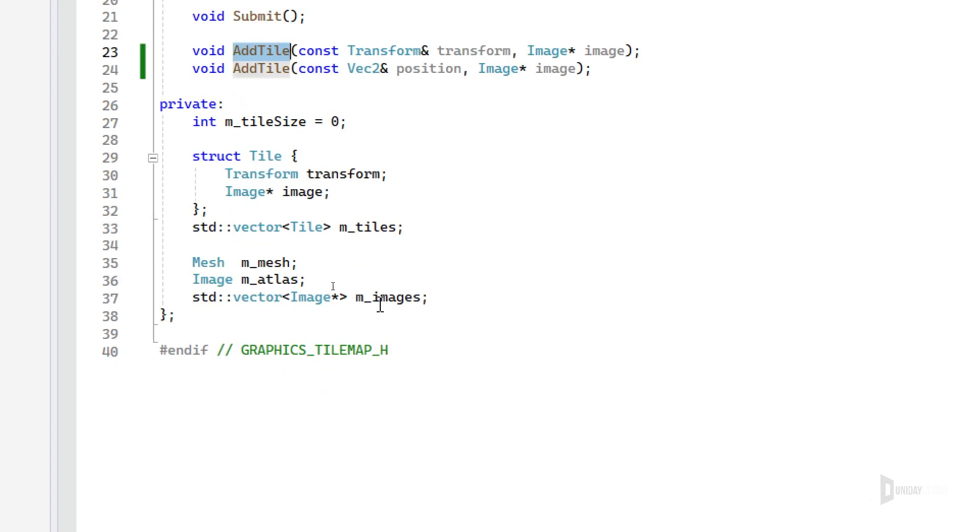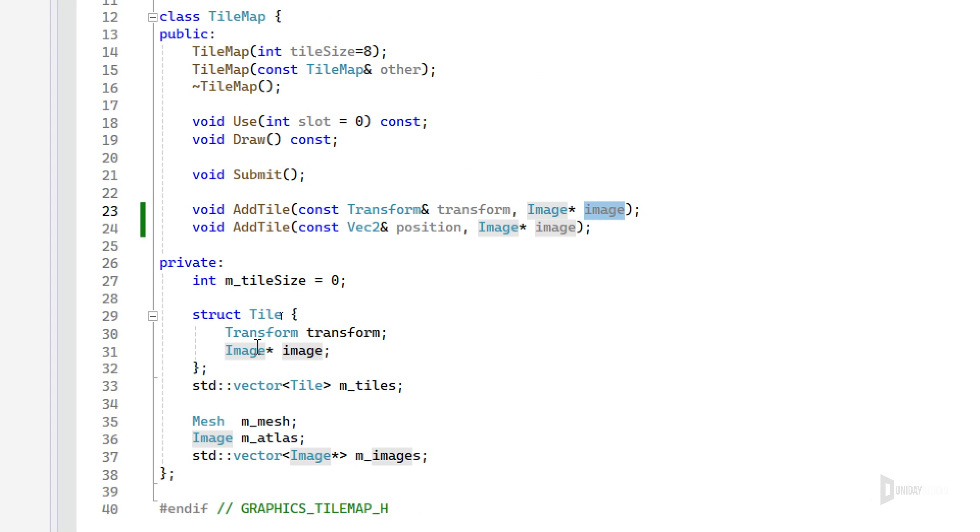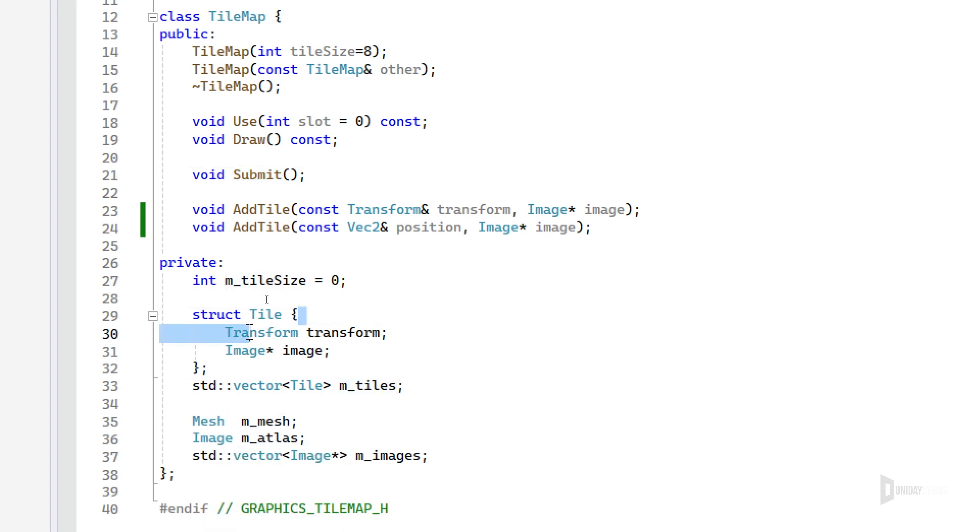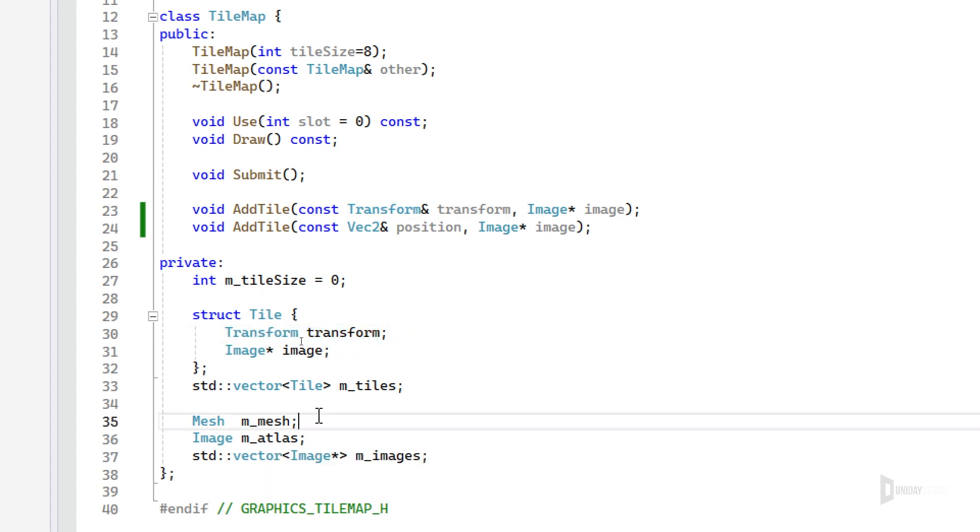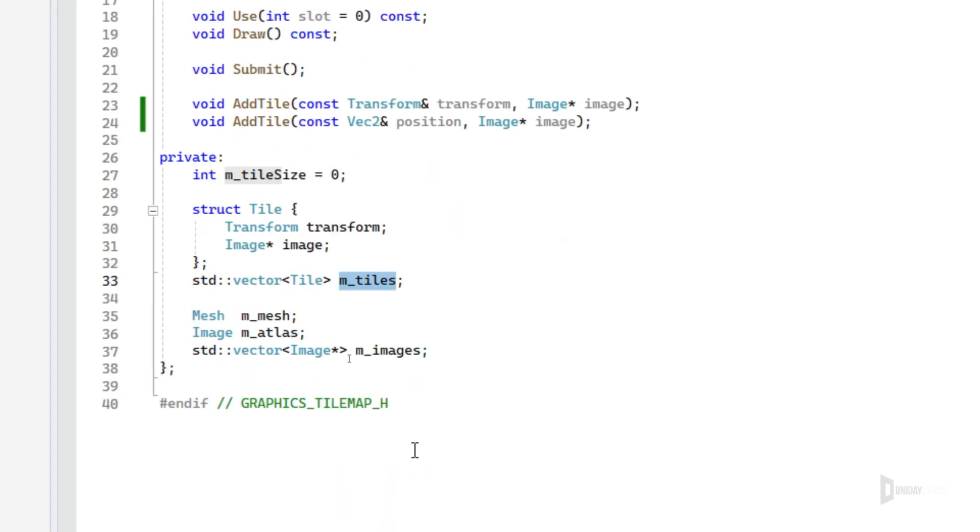The only thing that will change is that these numbers here will follow a grid, but internally it's free. So I decided to do this - it's by design. And what this add tile does is basically it adds this transform and the image into this vector of tiles, very simple.